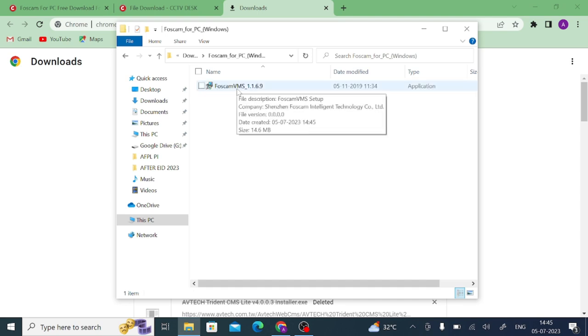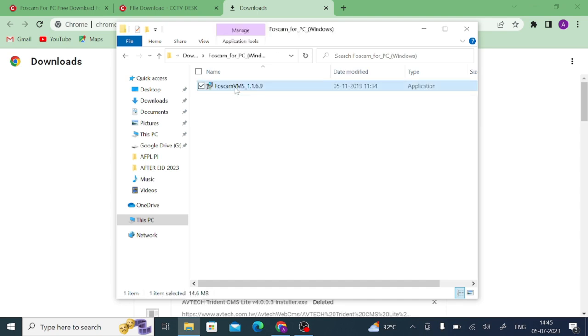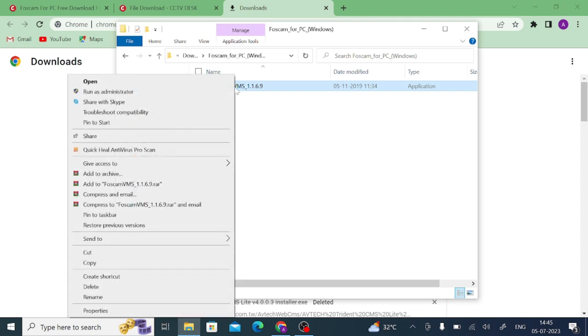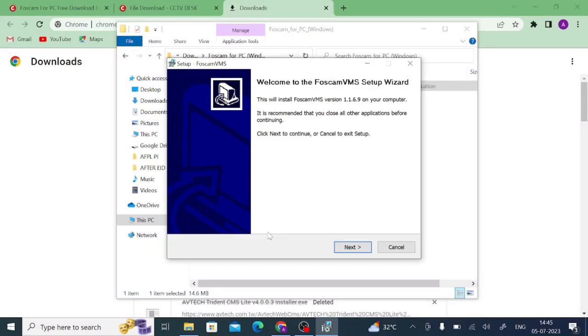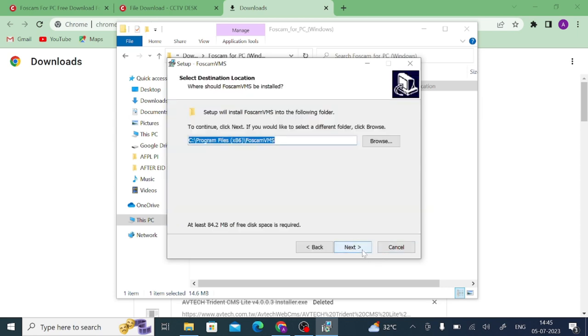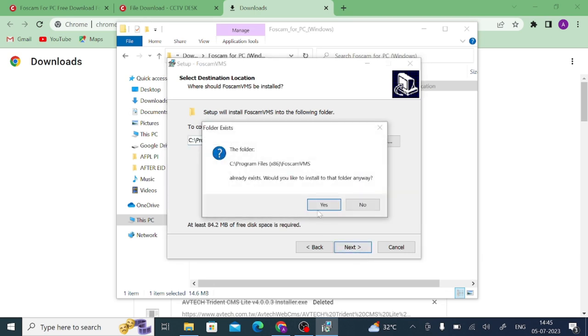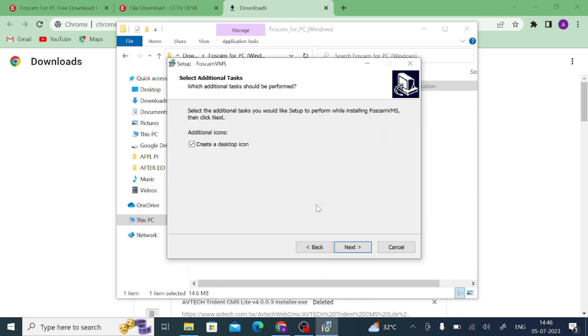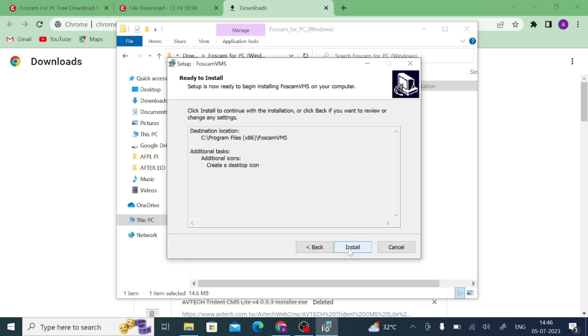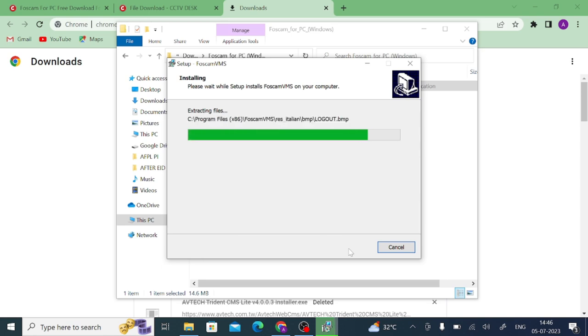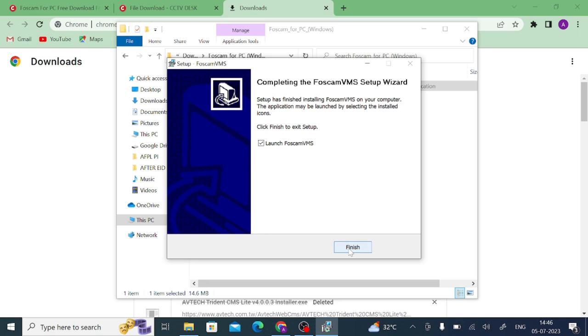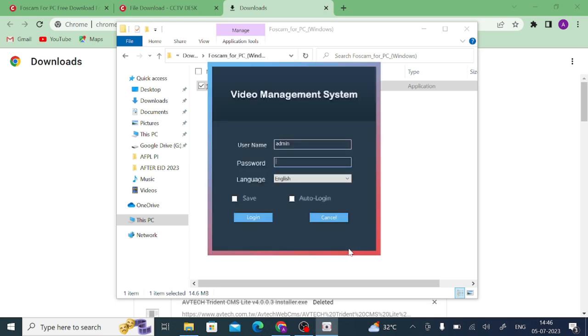Just right-click on the application file and click run as administrator, and click on yes. And after that click on next, and again click on next. Now it is launched, just click finish.